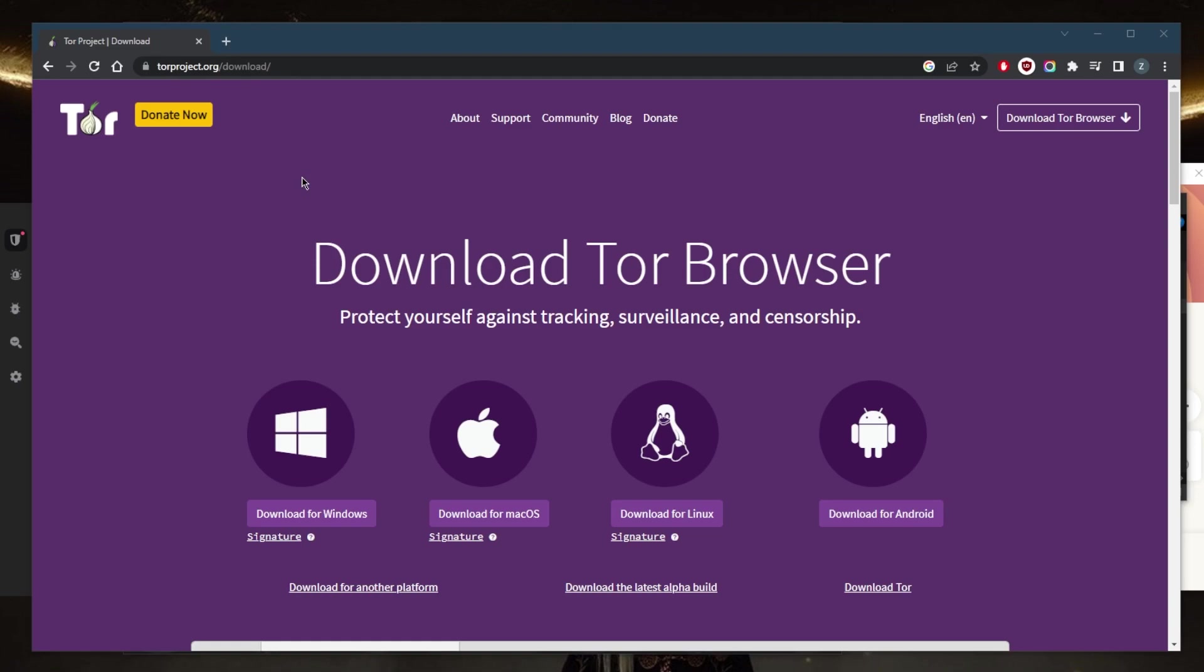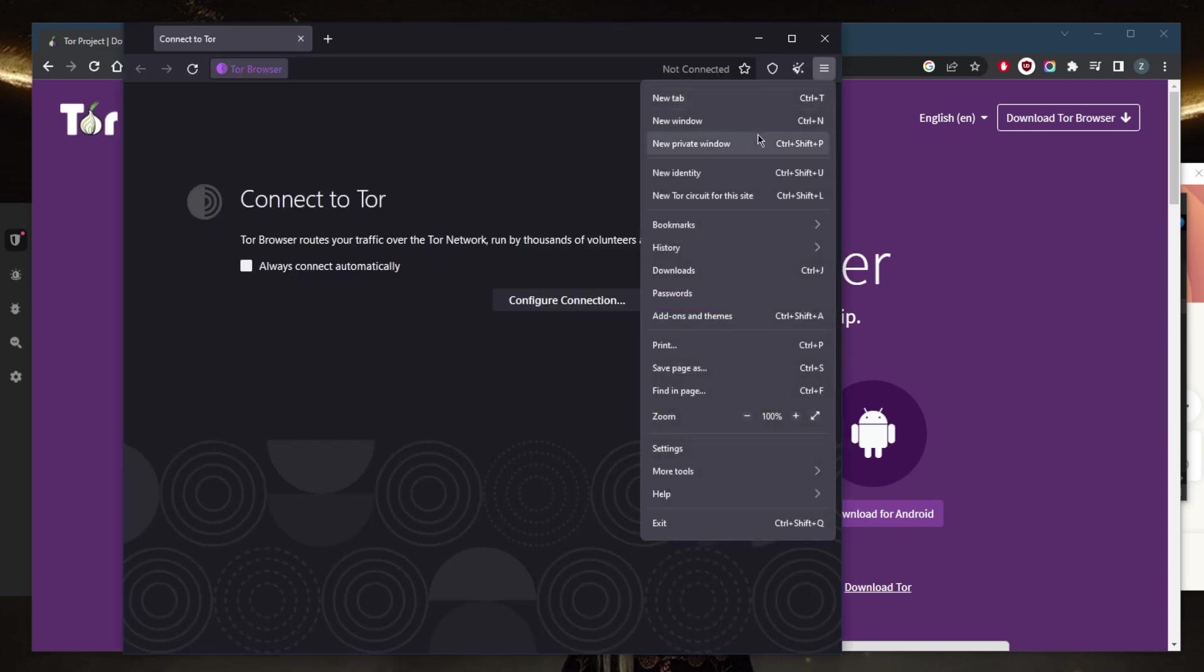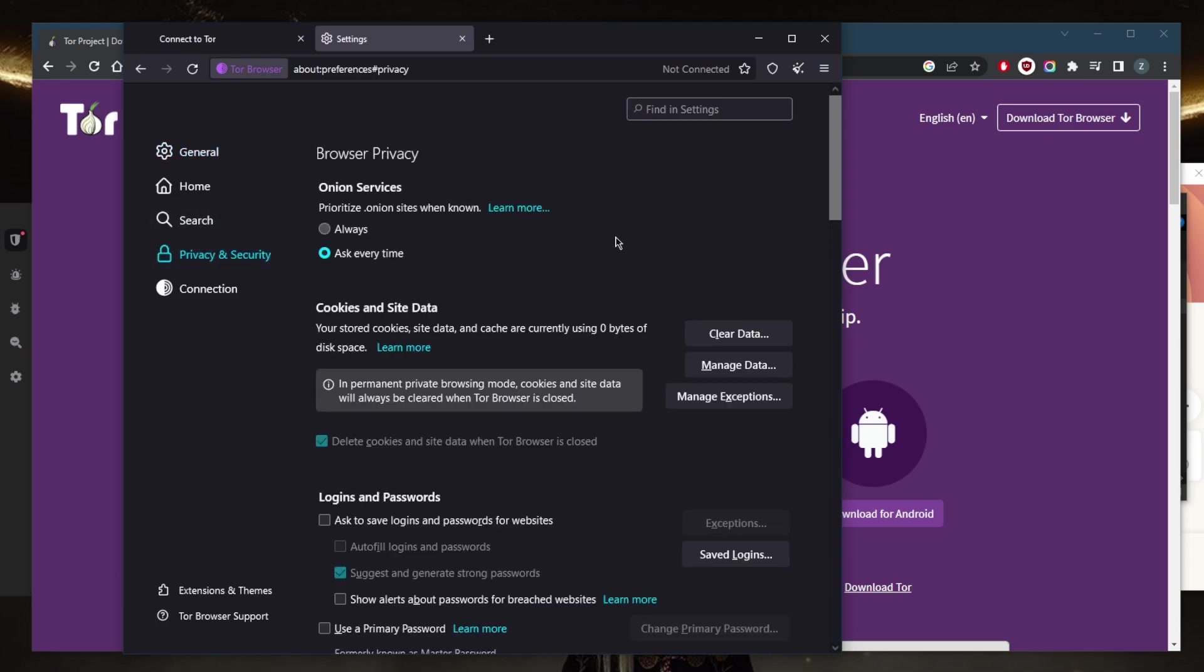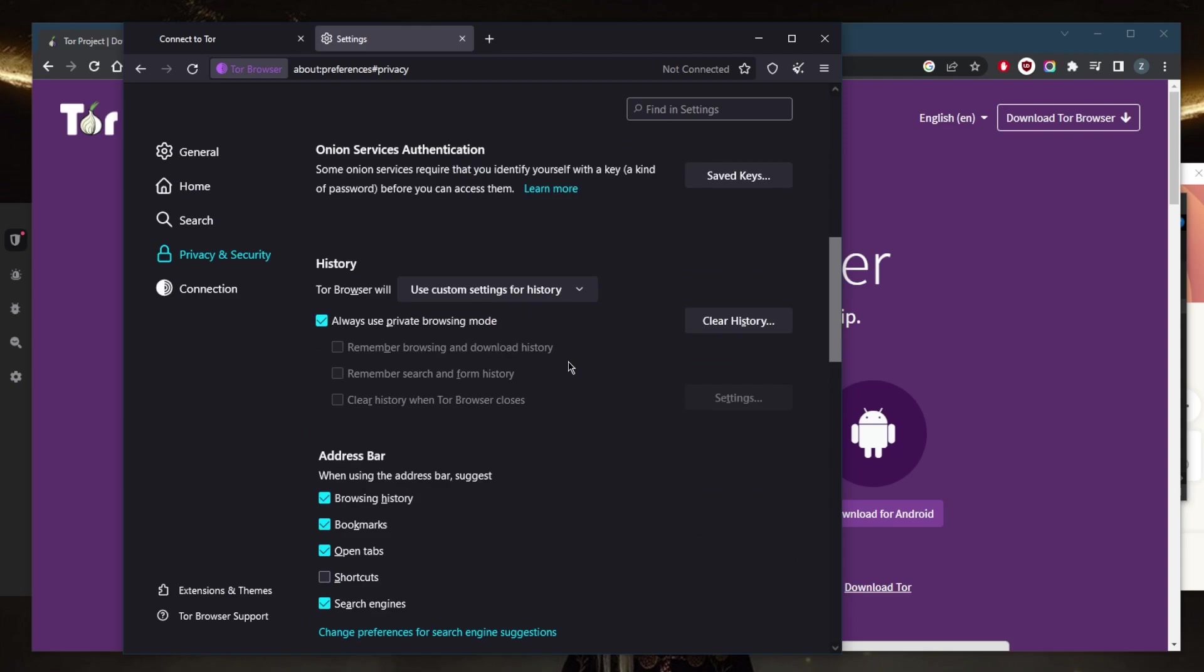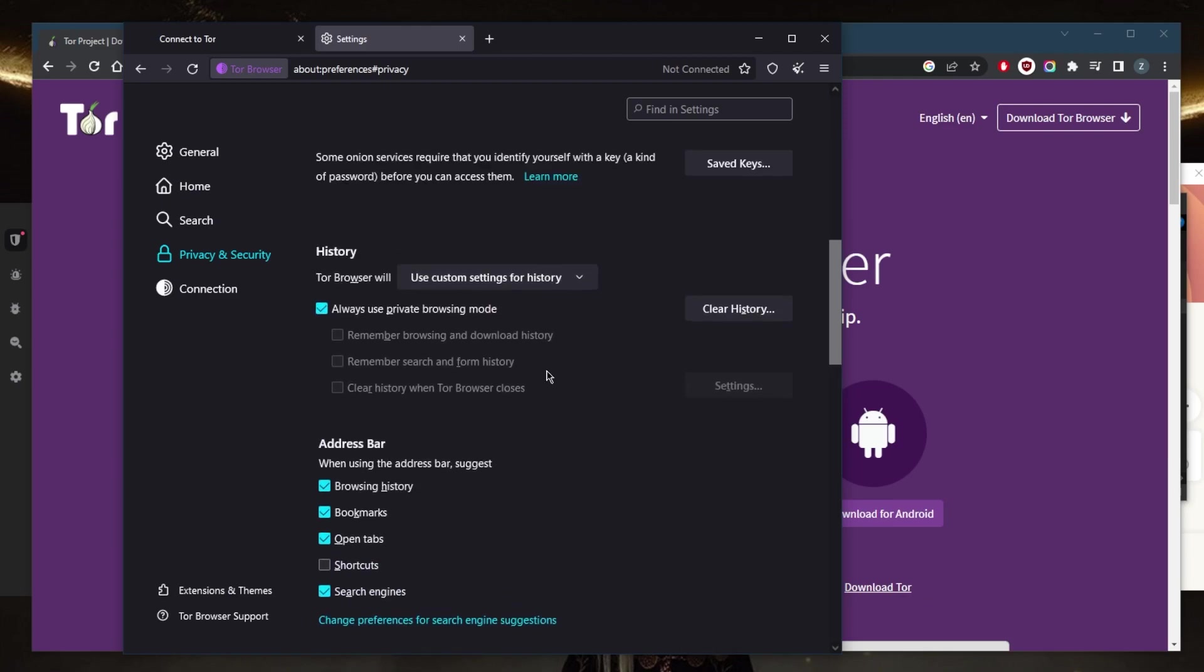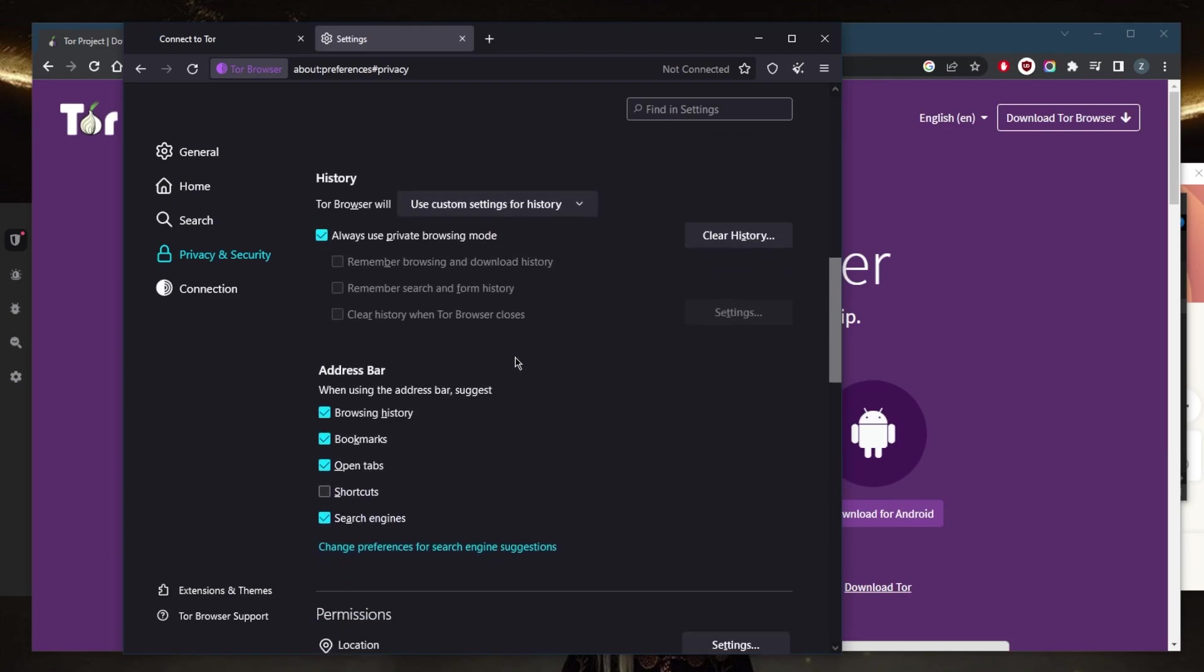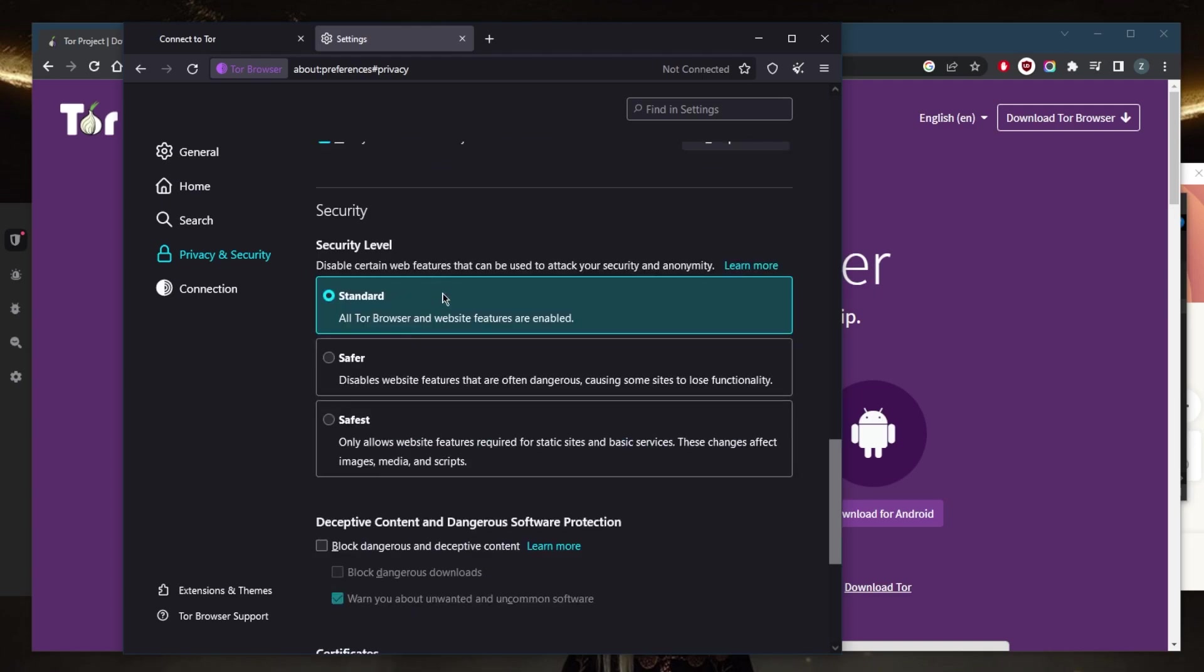The second thing you want to do is go to your Tor browser, go to settings right here, and go to Privacy and Security. Make sure that this option is ticked on: delete cookies and site data when the Tor browser is closed. Also, go all the way down and make sure that 'Always use private browsing mode' is on.